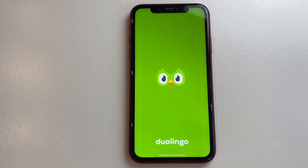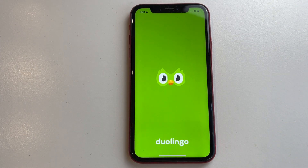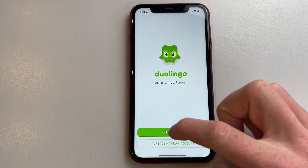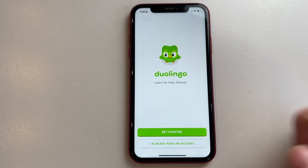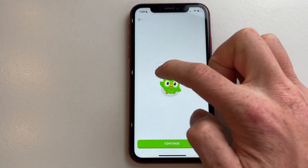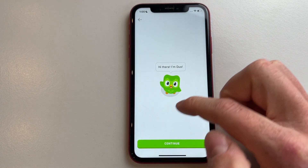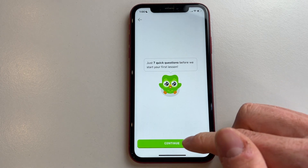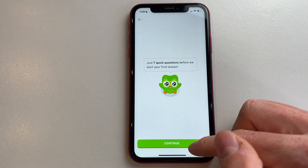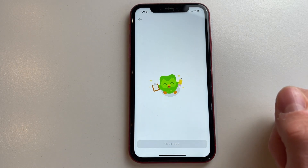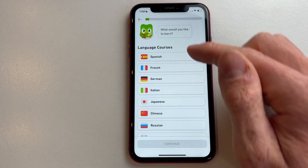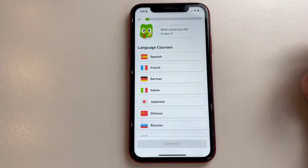Open the Duolingo app and wait till it's loaded. Click on 'Get Started,' then it's going to pop up with the bird — just click on continue. It's going to ask you some questions, so just click on continue.